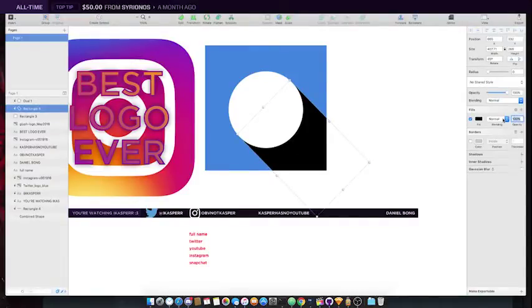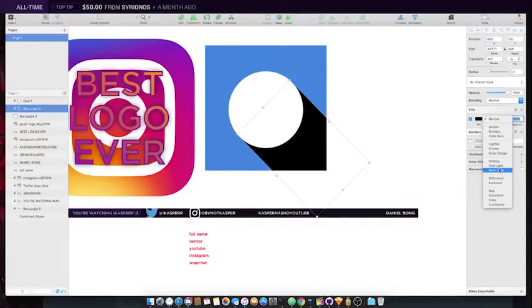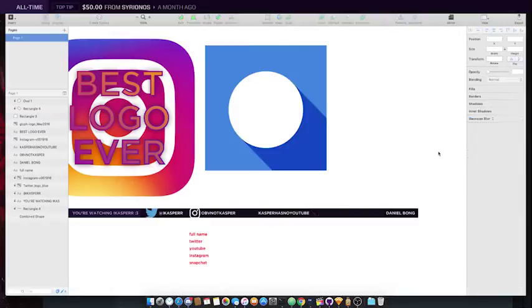Because that f***ing drop shadow makes so much f***ing sense. Okay, we did it.